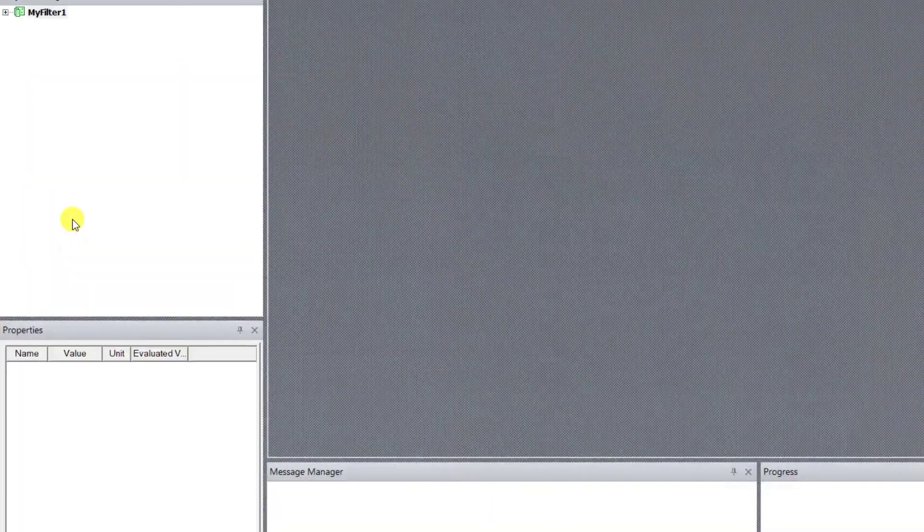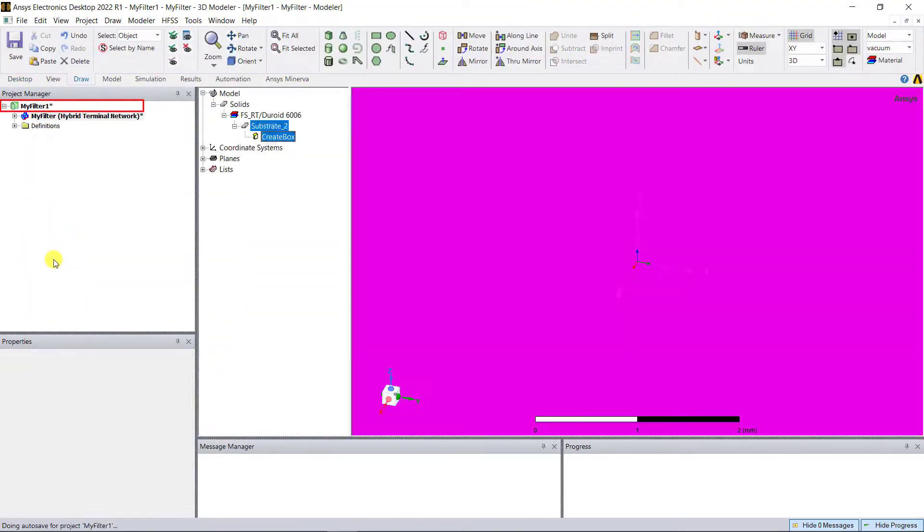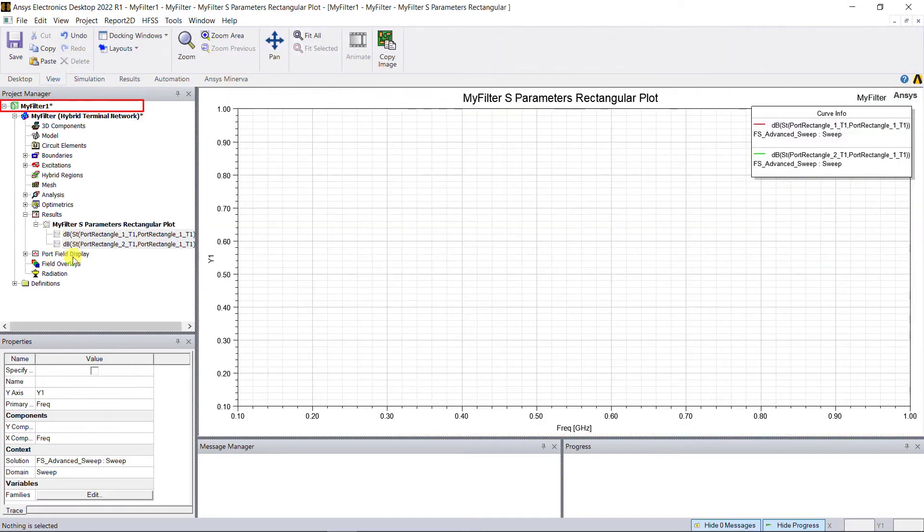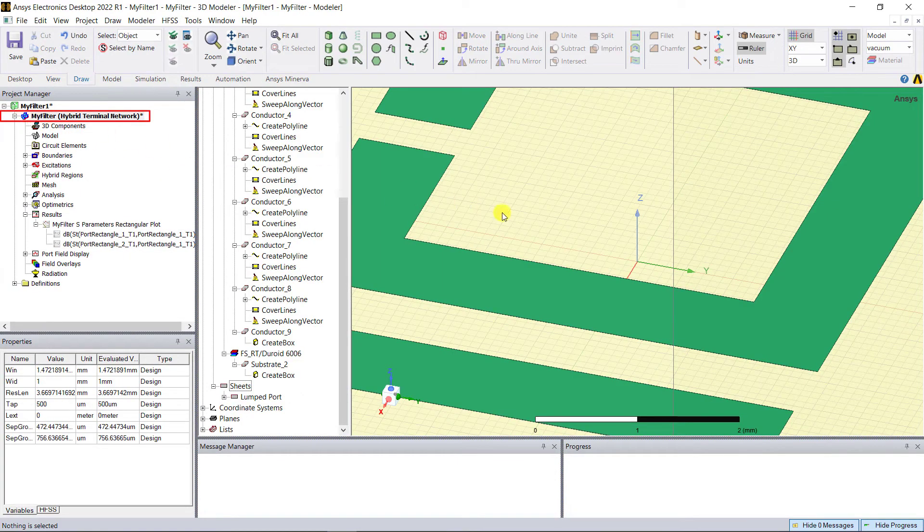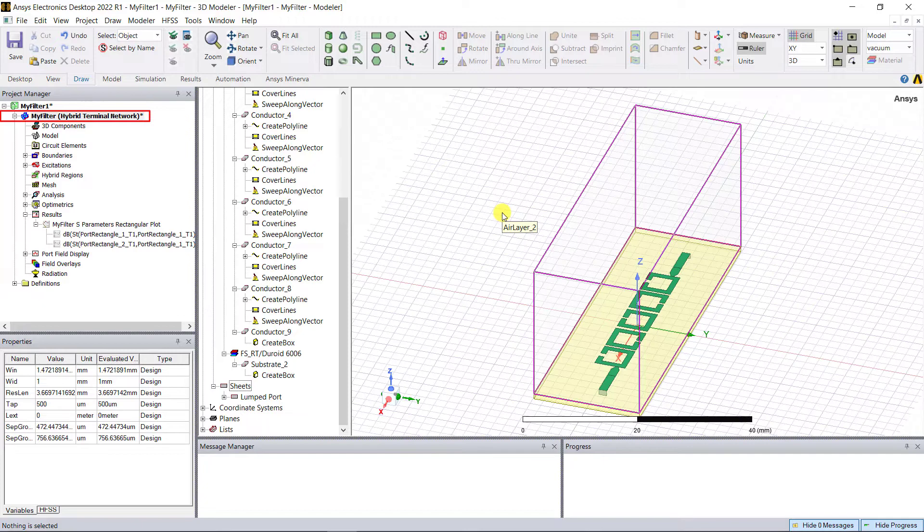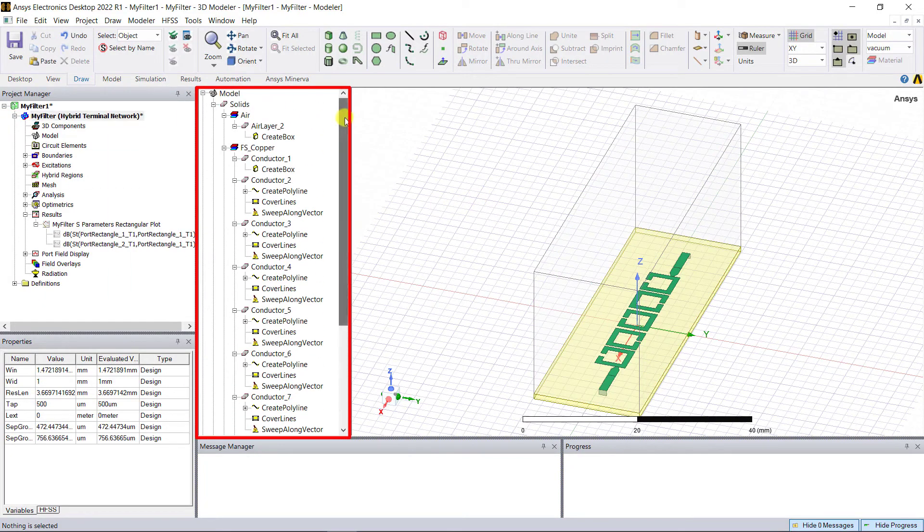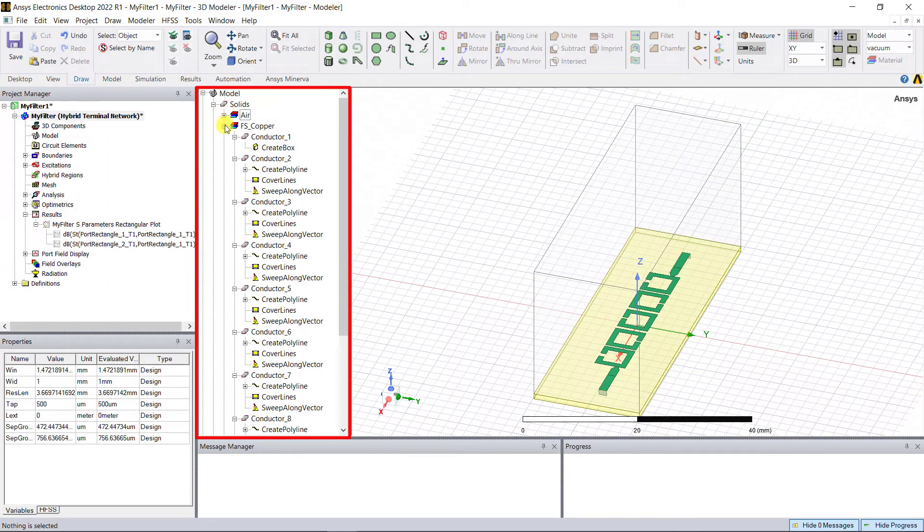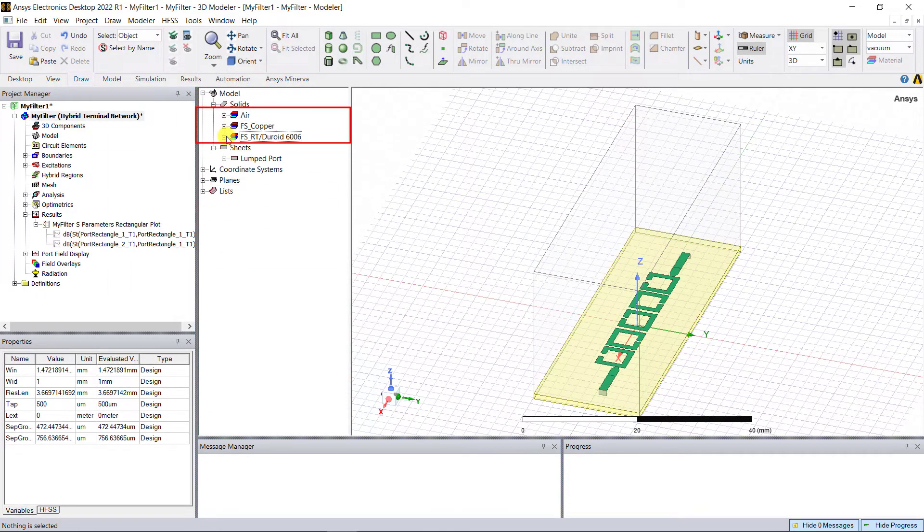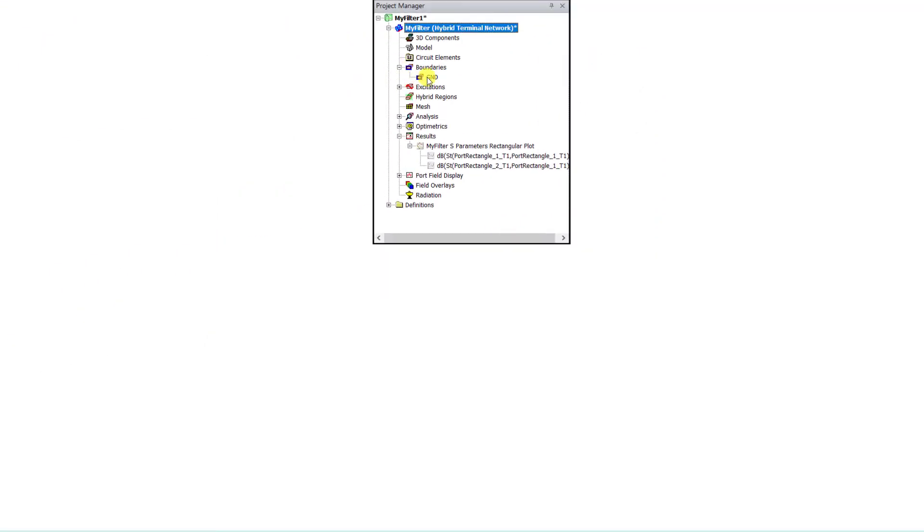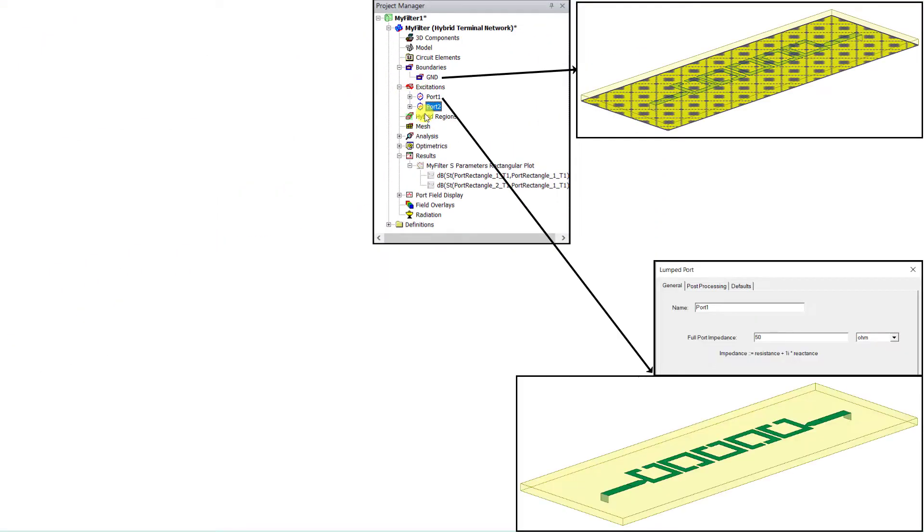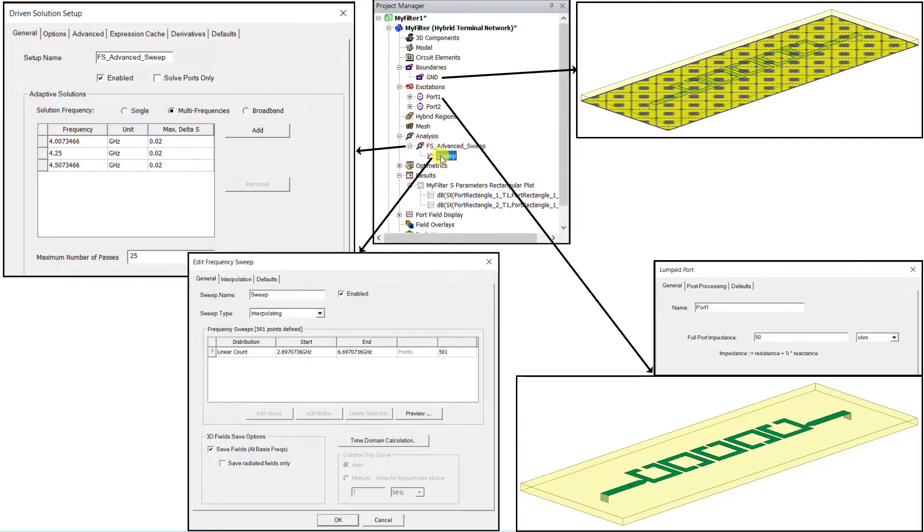In the project manager window, double-click on the HFSS design type to see the model geometry. In the model history tree window, remember the folders are set by the model material. Go to the project manager window and expand the boundaries, excitation, and analysis categories. They're all there. See how they're defined.